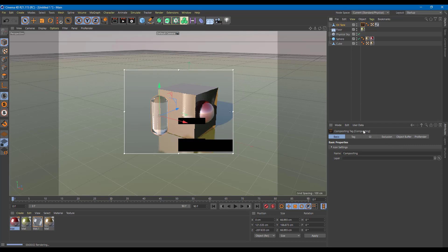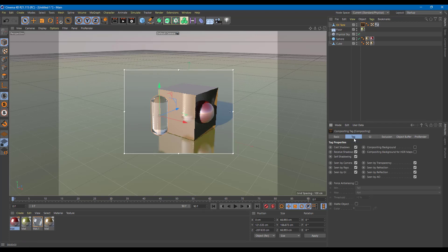Once I go over here, the compositing tag is applied. In the tag, you can see that you can cast shadows, receive shadows, and you can also check something called seen by camera. So let me uncheck this, and then the object disappears — but its reflection, as you can see, is already there.